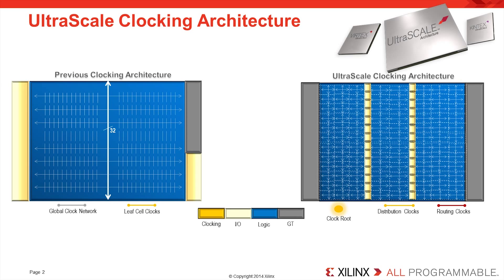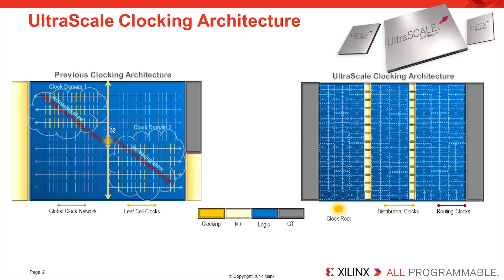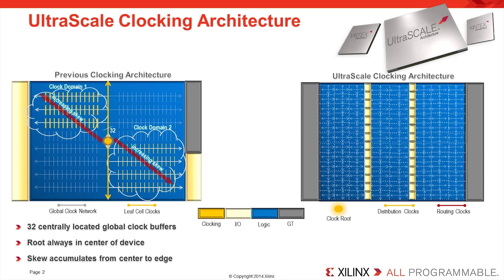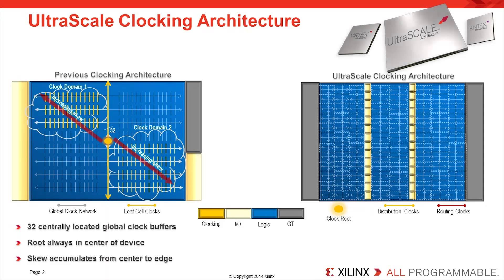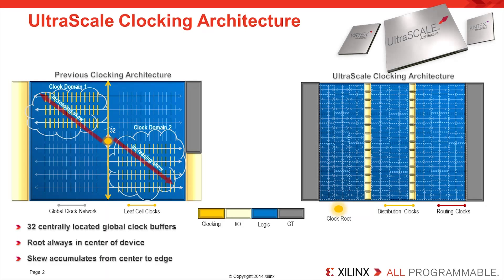The clocking architecture in previous generations of Xilinx FPGAs has typically had a central global clock spine from which clock signals are distributed to the left and right clock regions of the device. This means that the center of the clock network is always at one of the 32 global clock buffers that are located in the geometric center of the device. Skew therefore accumulates from the center of the FPGA regardless of where the clock signal is driven.